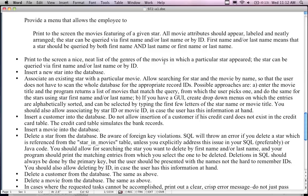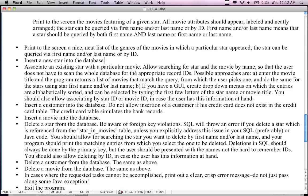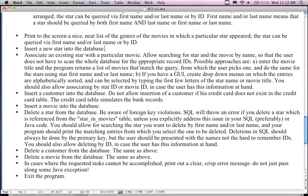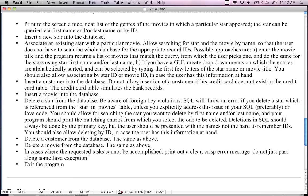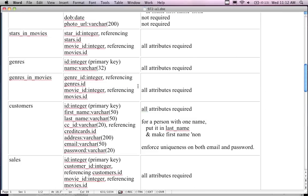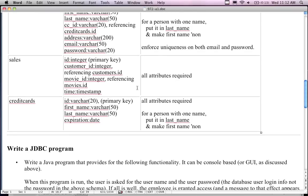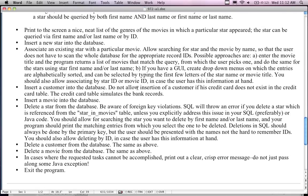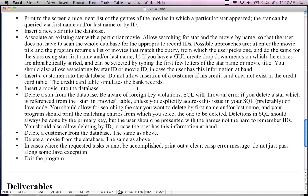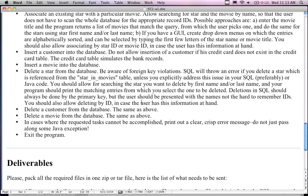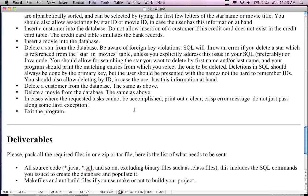Print to the screen a neat list of the genres of the movies — basically printing all the information in the database. You also need to insert a new star, associate an existing star with a particular movie, insert a customer, and do not allow insertion of a customer if the credit card doesn't exist in the credit card table. You can make that information up — it doesn't have to be real long numbers. Also delete a customer and delete a movie from the database. In cases where a task cannot be accomplished, print a clear message — don't just pass along a raw Java exception.